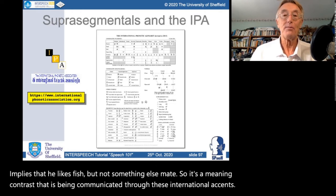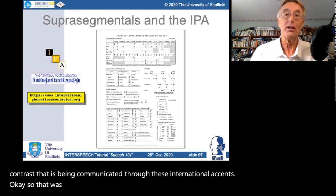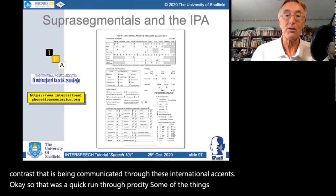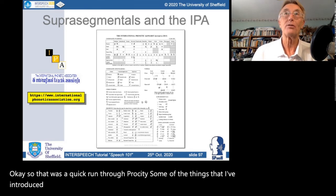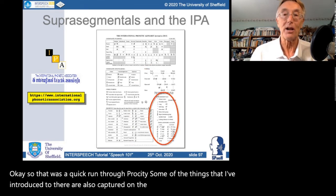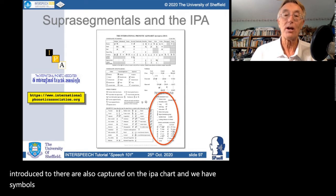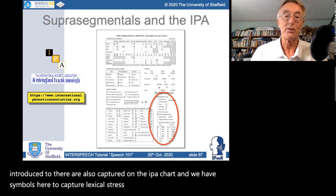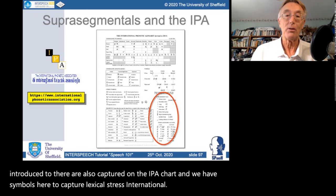Some of the things introduced in prosody are also captured on the IPA chart — there are symbols to capture lexical stress, intonational tones and movements, all on the chart.